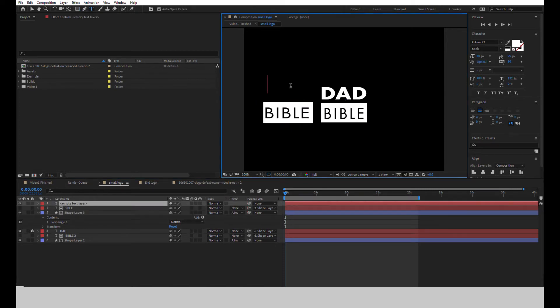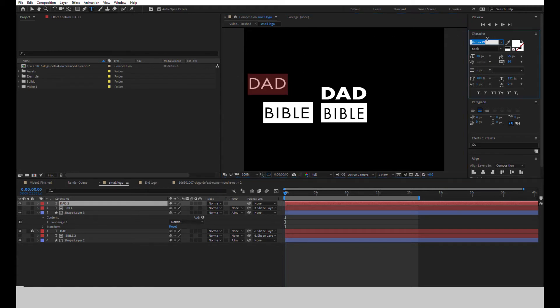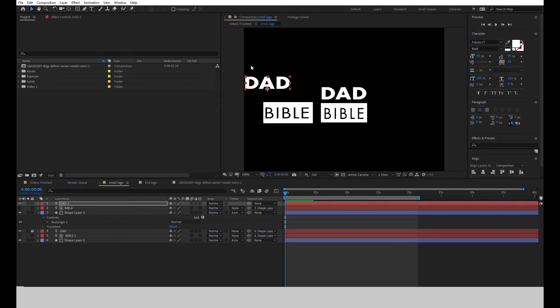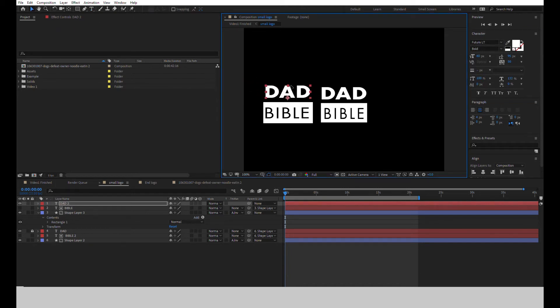Then type in L-A-D, D-A-D, whatever you want. Set the font to Futura LT Bold. And that's it for the logo.